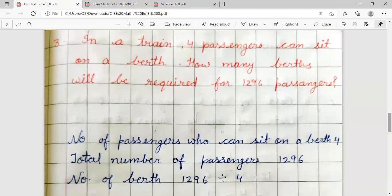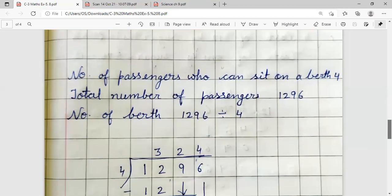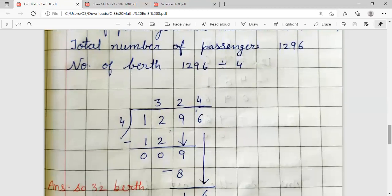Question number 3: In a train, 4 passengers can sit on a berth. How many berths will be required for 1,296 passengers? We are given that 4 passengers sit on one berth. Total passengers are 1,296. So, number of berths required = 1,296 divided by 4.